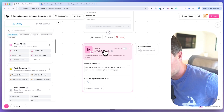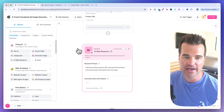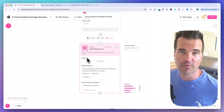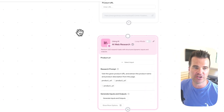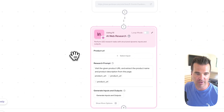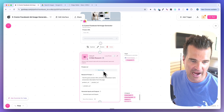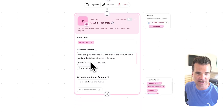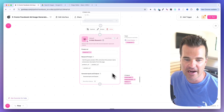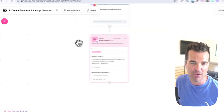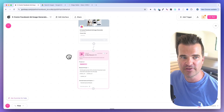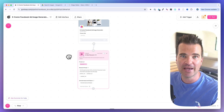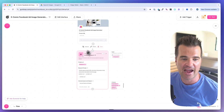Based on my prompt, it comes up with the inputs and outputs by itself. The input is now 'product URL' — it knew from my prompt that it needs the URL. I drag the output from the interface to this input. Gumloop pre-populates the product URL placeholder and gives me four outputs to use in the next step. The node will visit the URL and perform research based on my prompt.